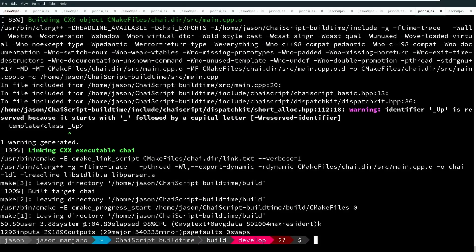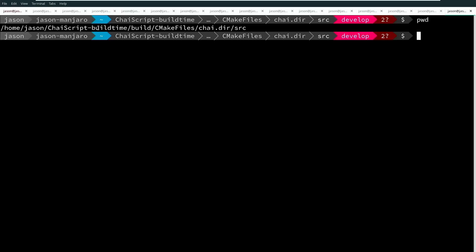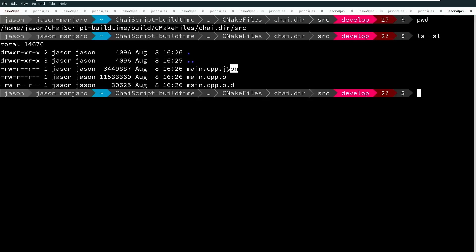What we saw is one minute and four seconds to compile these three files, and we're going to go down into this directory where main.cpp.o was created. So you can see here we are in the chaiscript-build-time/build/cmake_files/chai.dir/source directory, and what you might observe is this JSON file that has been created by the compiler for us. This is intended specifically for inclusion in Chromium, or Chrome, depending on what version you're using.